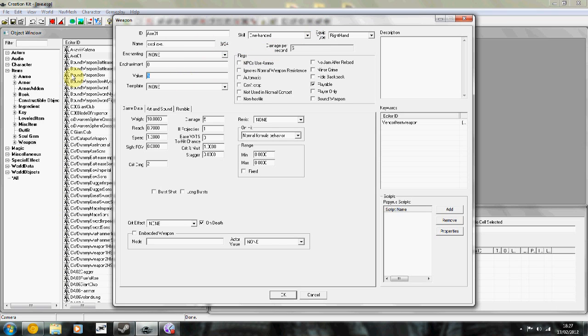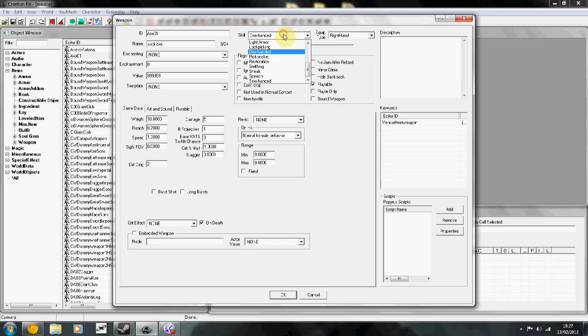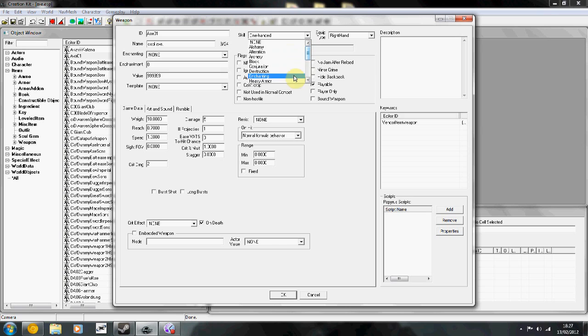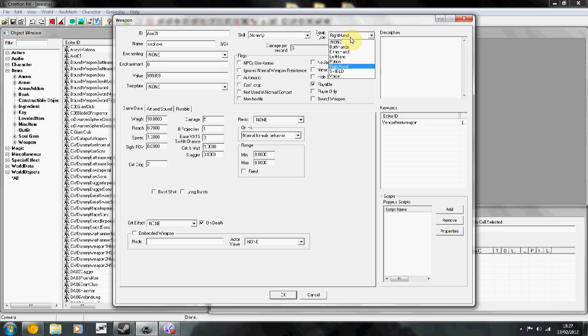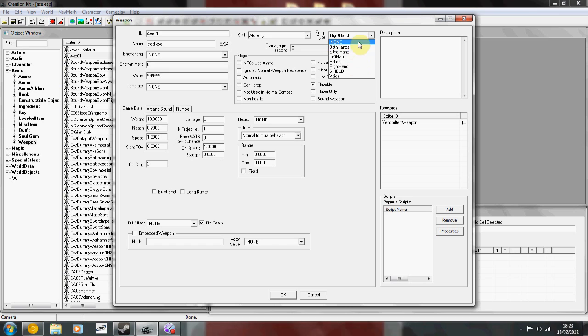The value, this is how much you're going to get when you sell it. Skill, this is what you're going to level up. So normally it's one handed, I can level up alchemy. And I can also change the equip type to left hand, right hand or it's a shield.